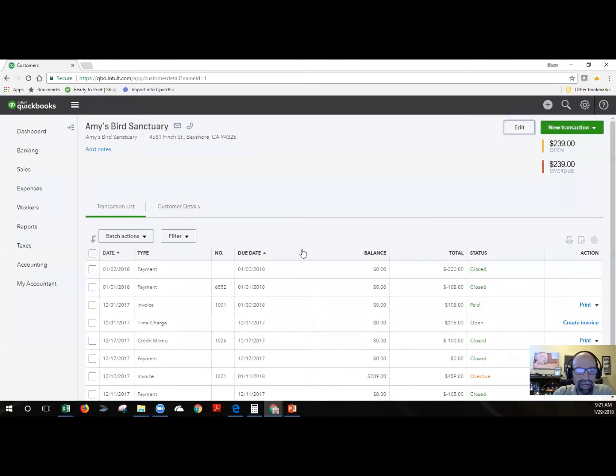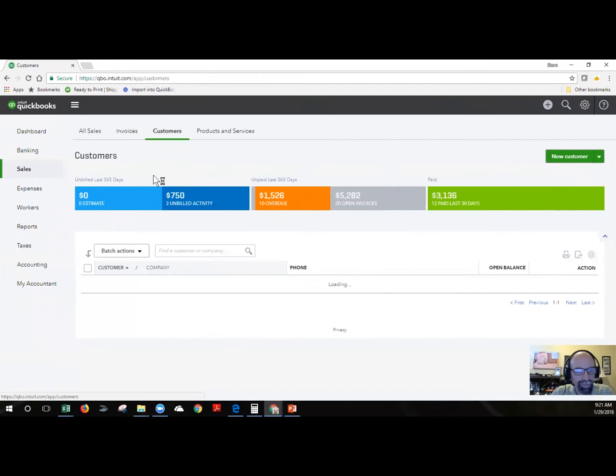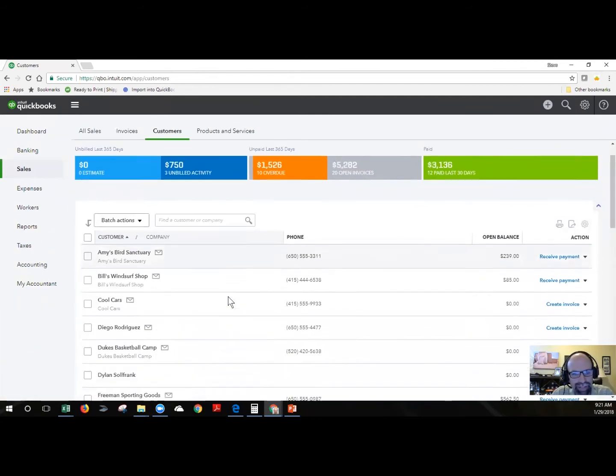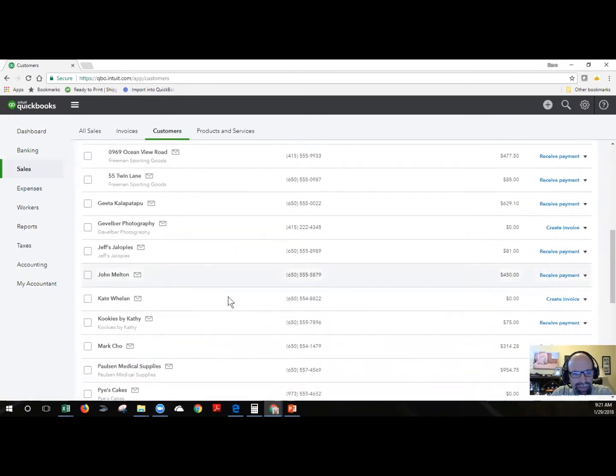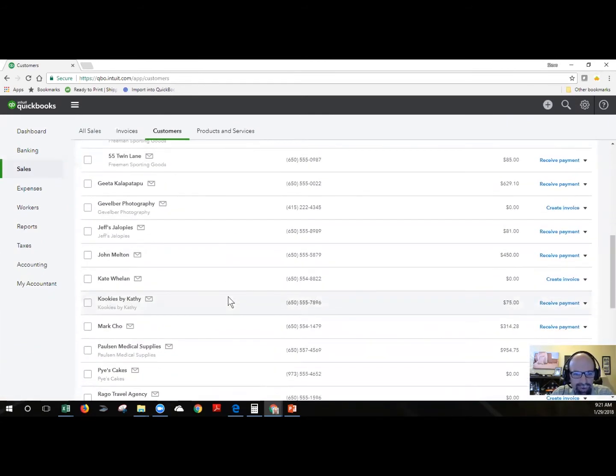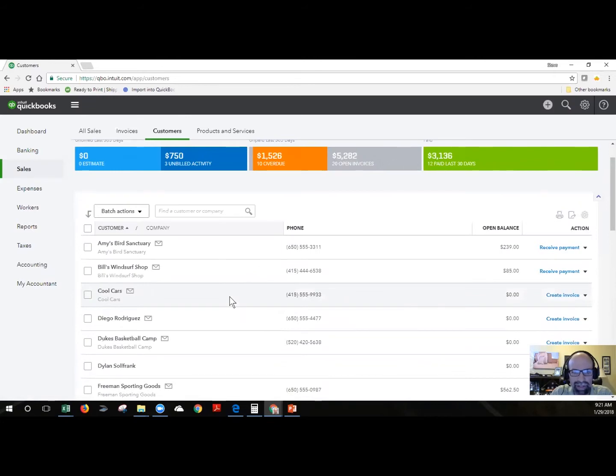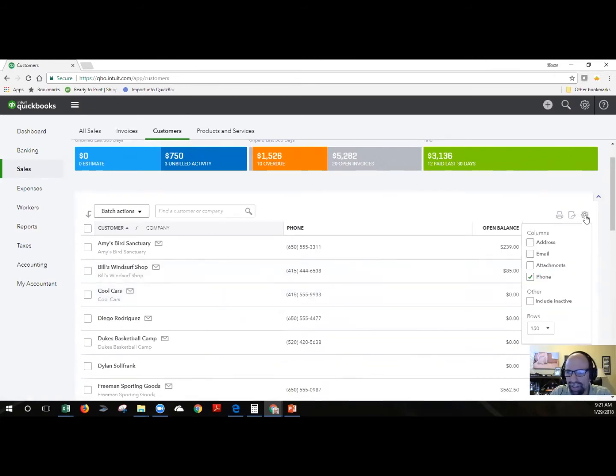If you're looking down the list of customers and you don't recognize somebody in here and you search for it, it's possible that they could have been inactivated. So in order to see that we would just need to select the little tiny gear and choose include inactive to see that.